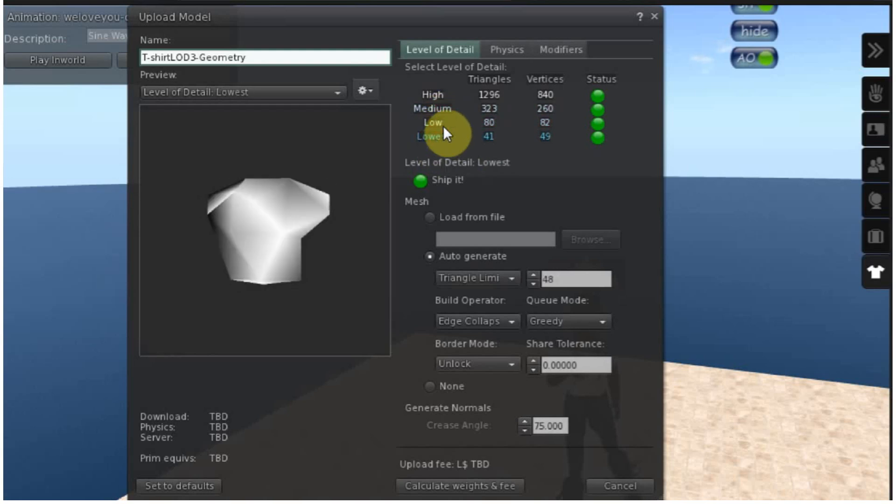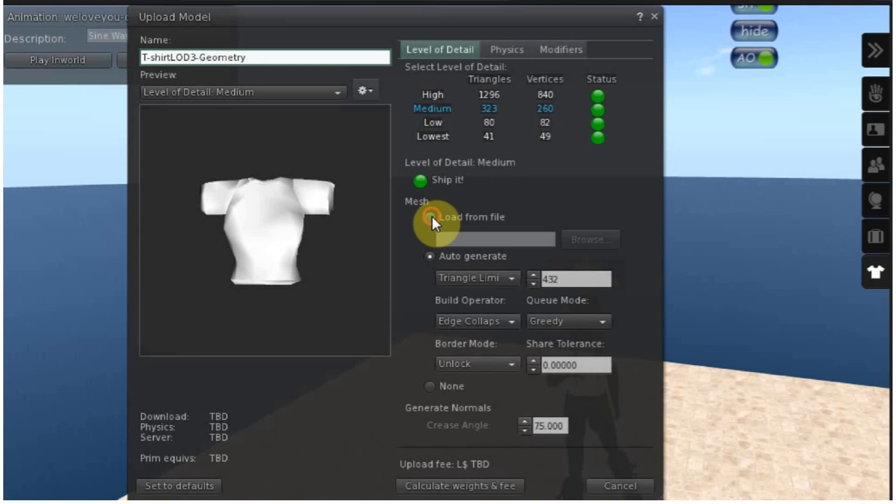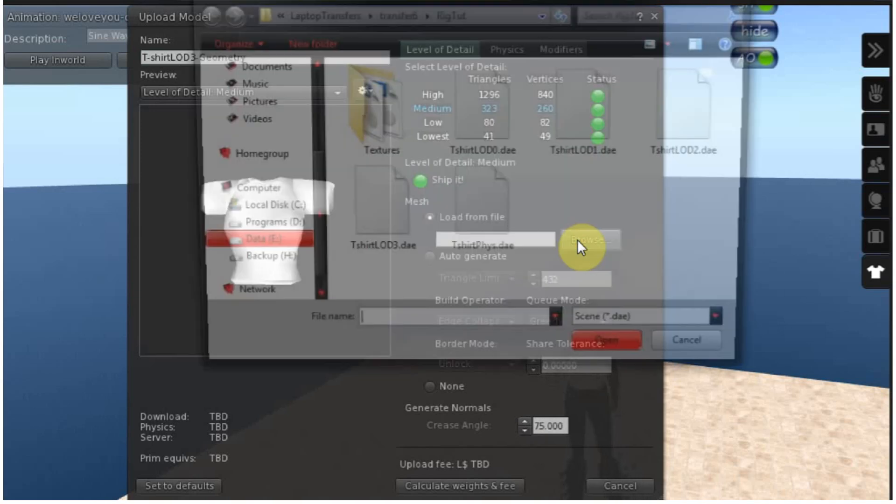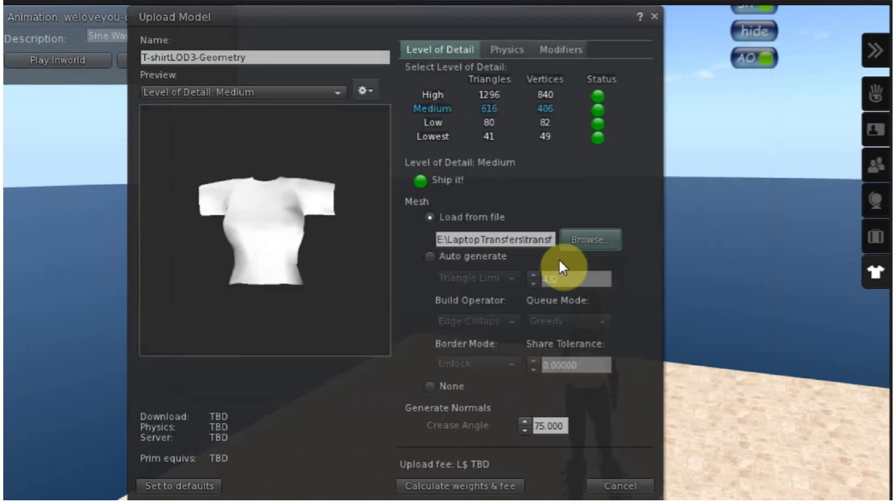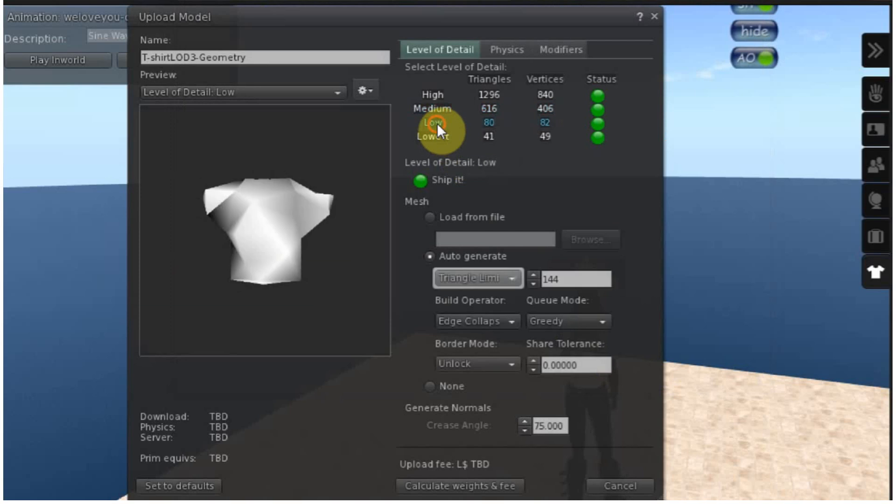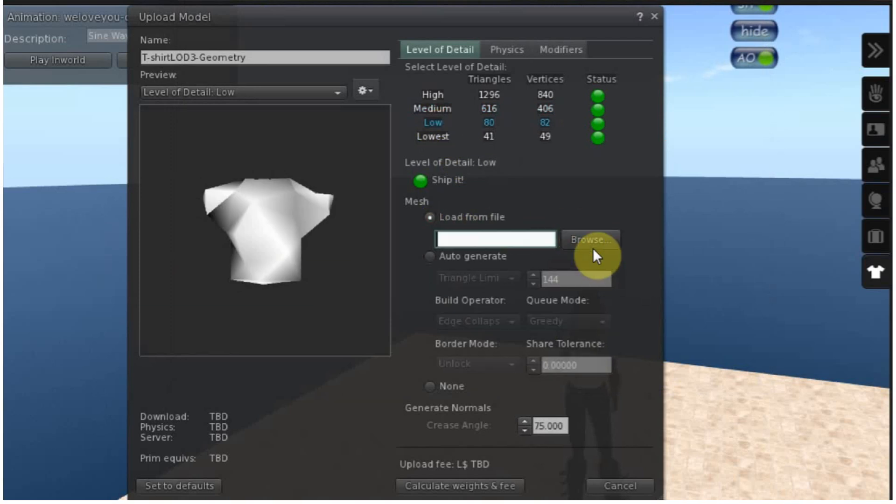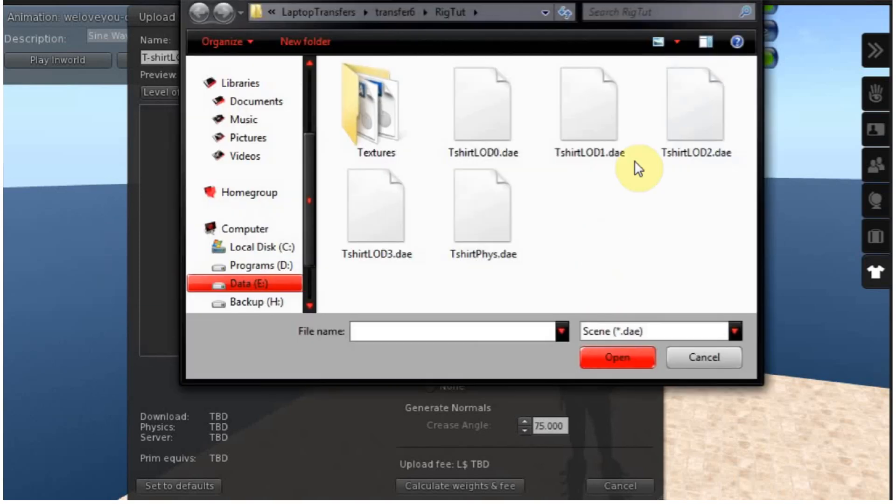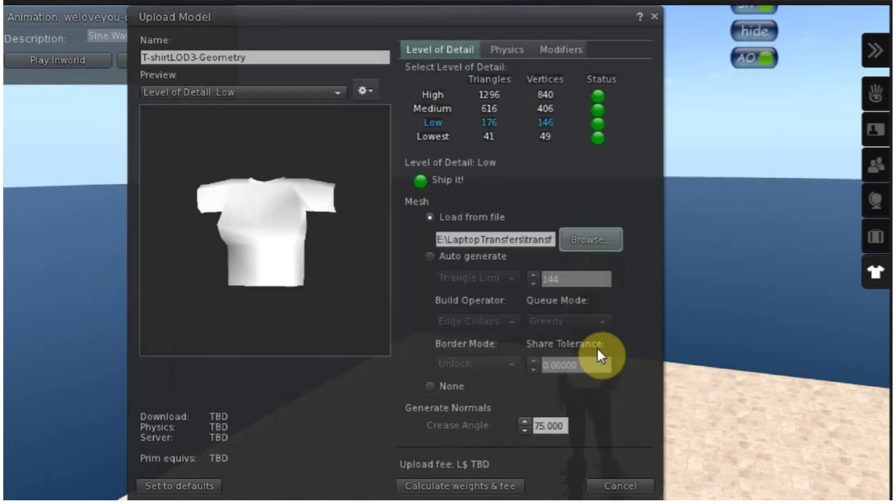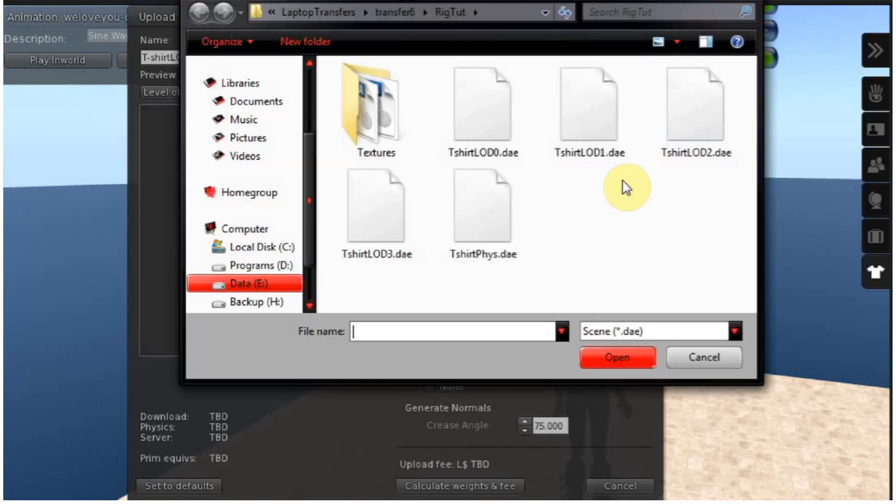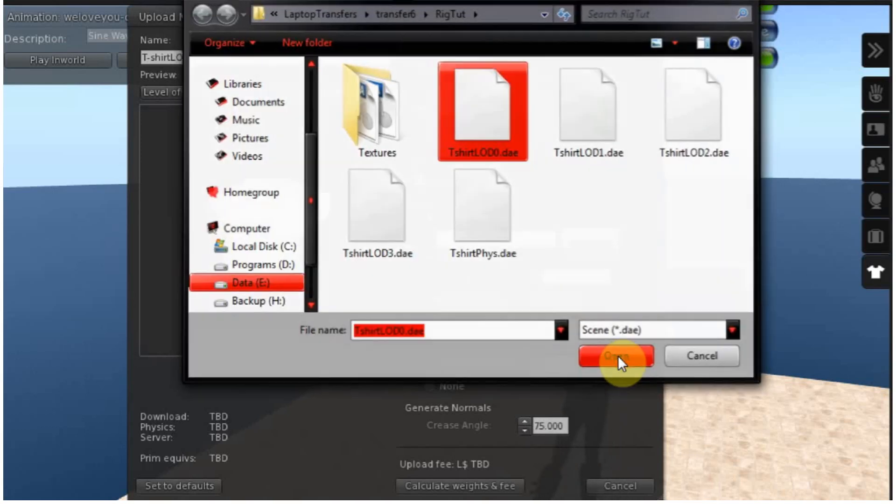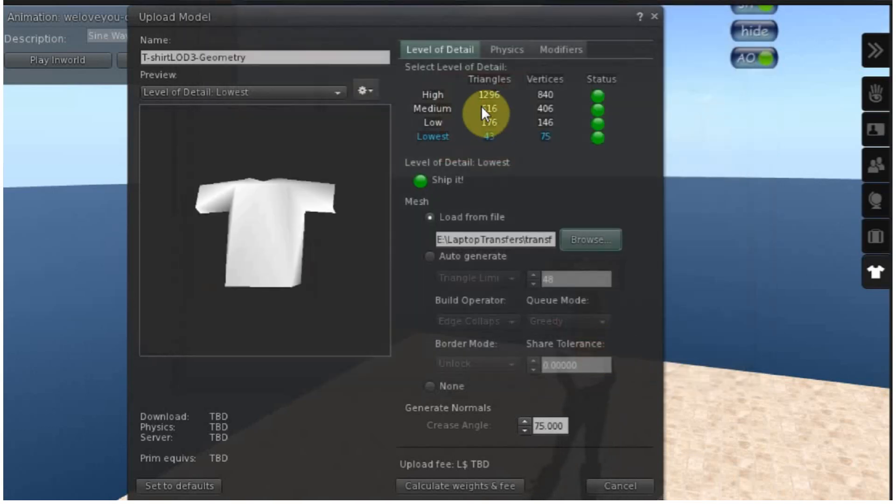So let's put in our custom ones. I'll do two there. Click low, low profile, lowest, low profile. Okay.